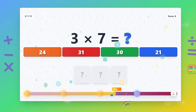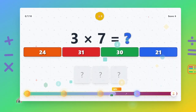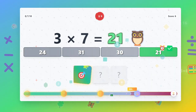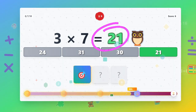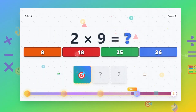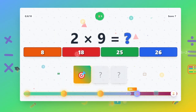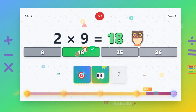3 times 7 equals 21. 2 times 9 equals 18.